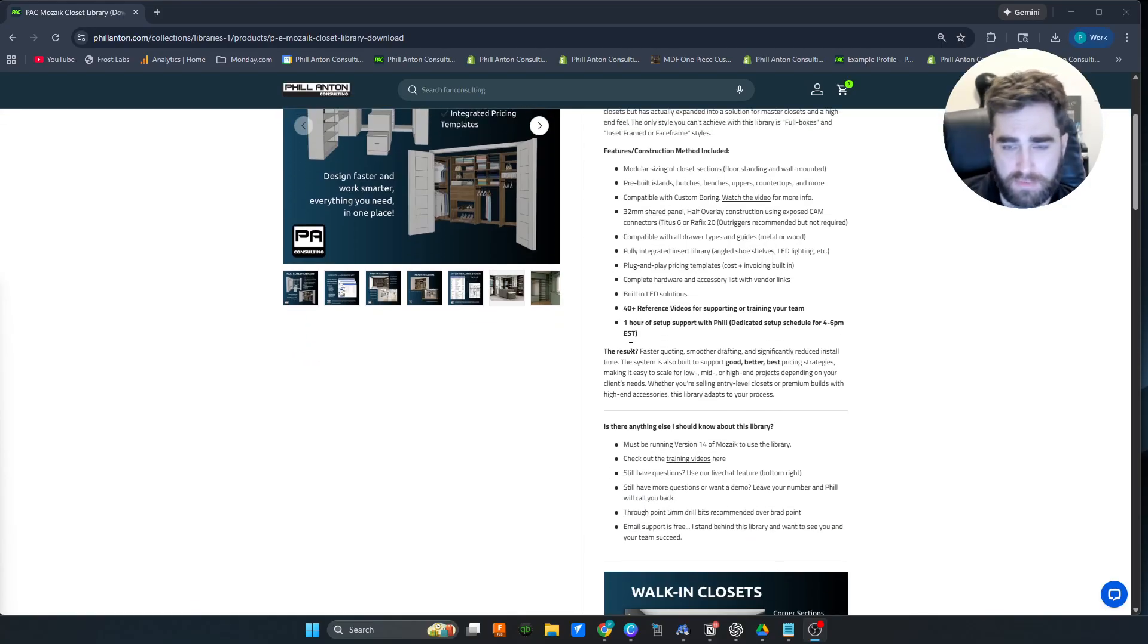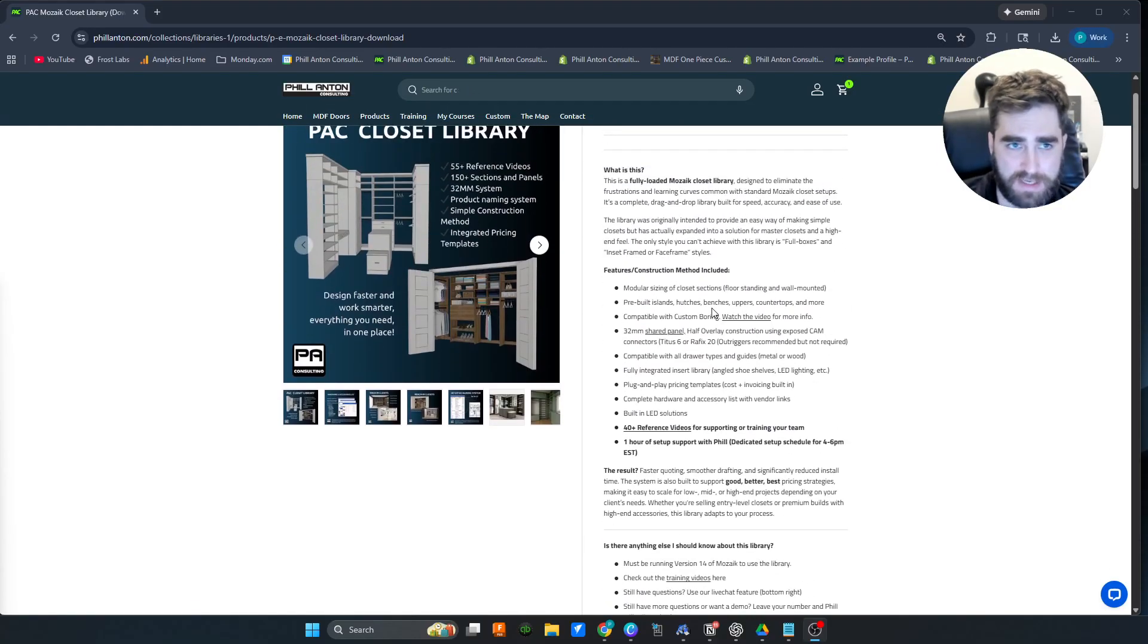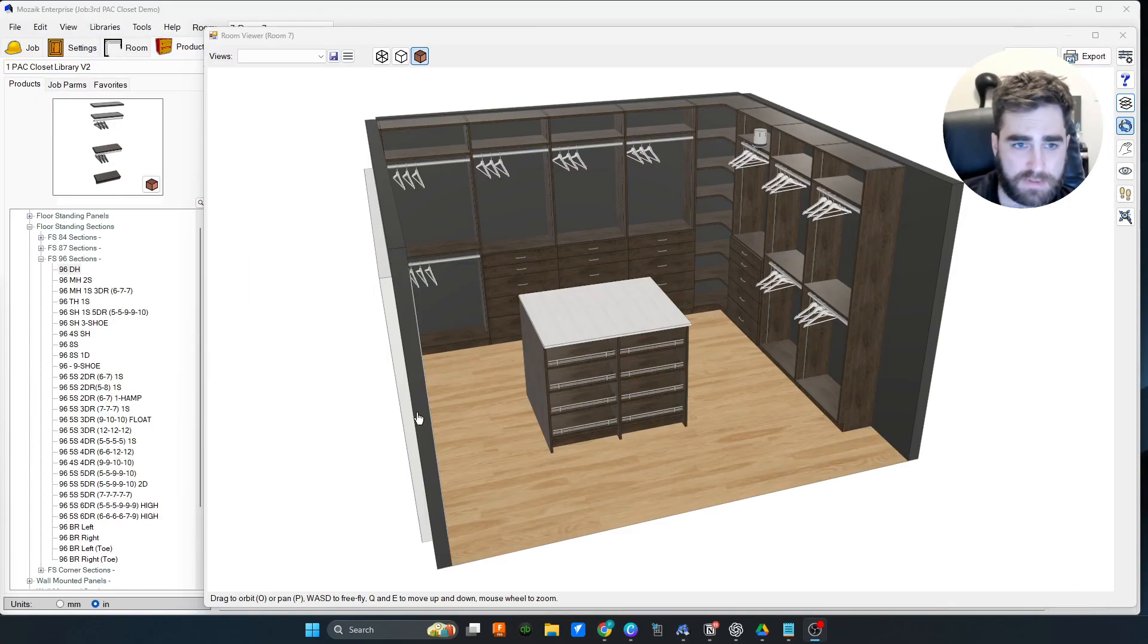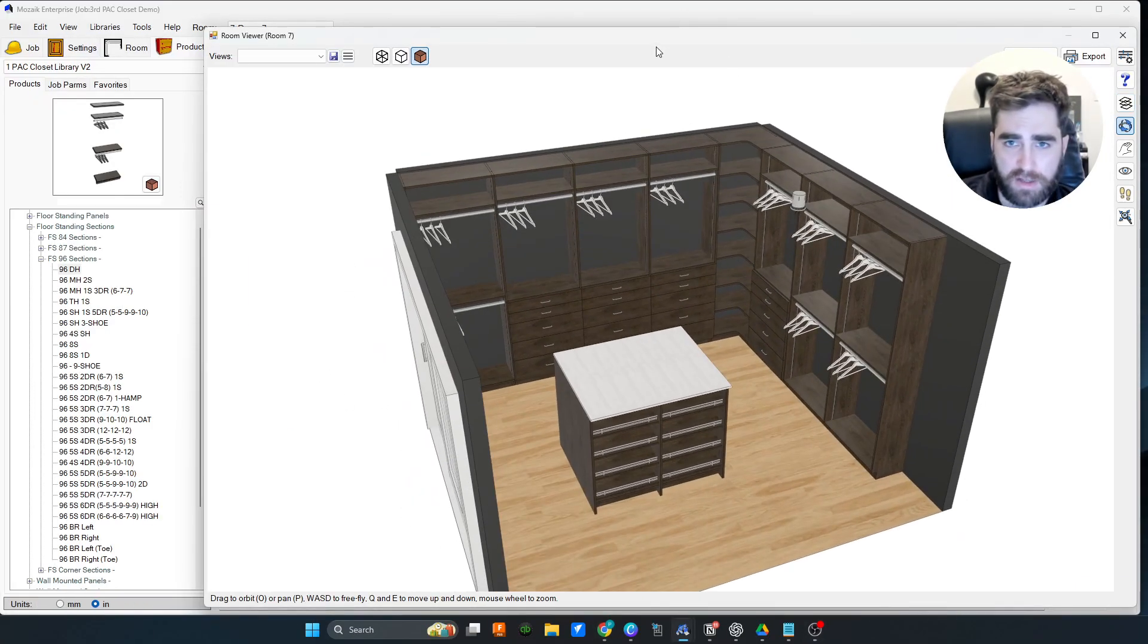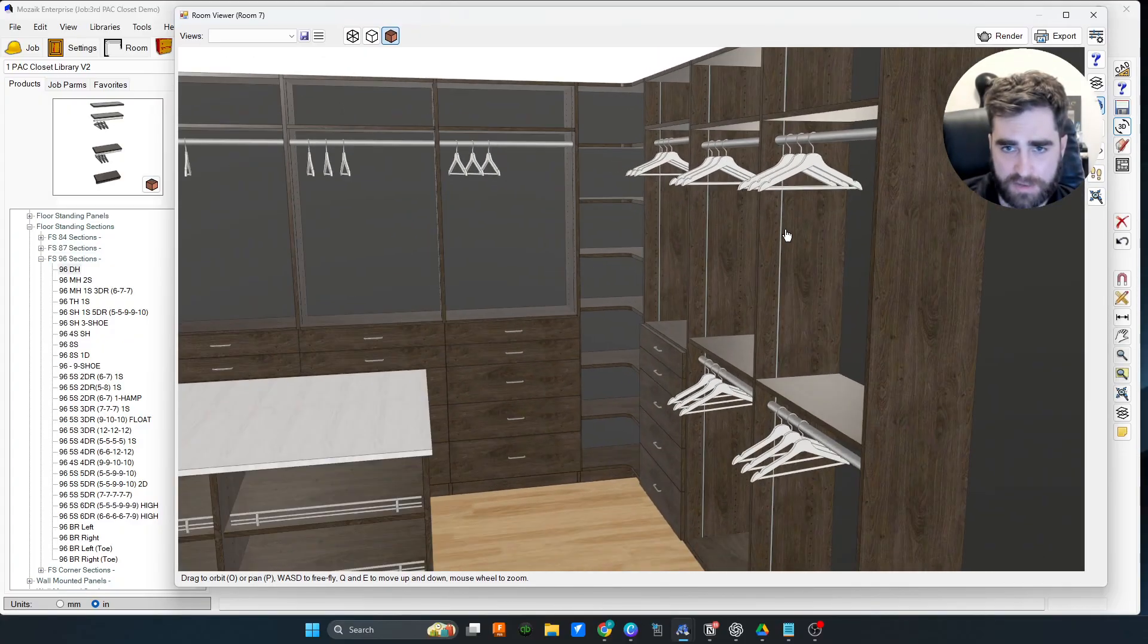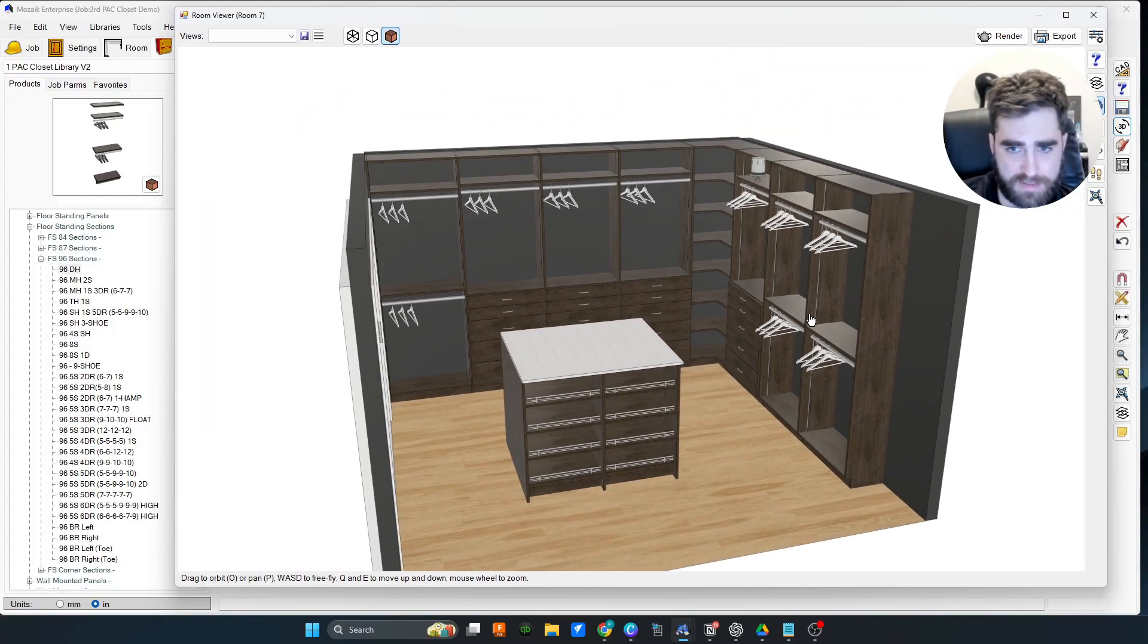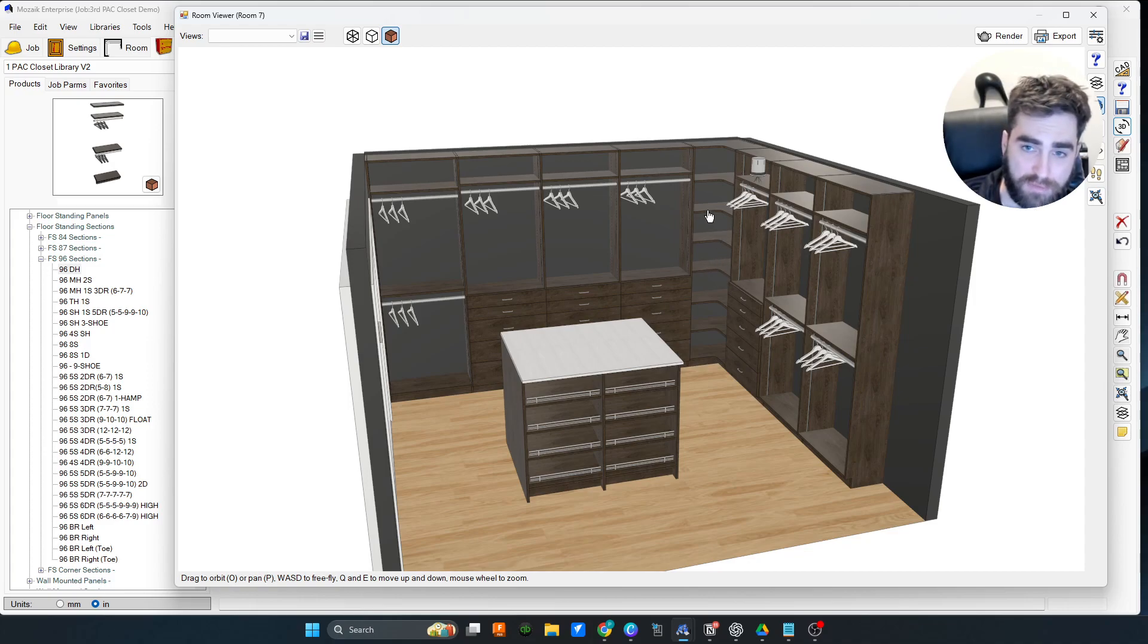Check out the website if you haven't already for the standard description. But let's get into the sauce a little bit more and talk about what actually makes it different. If we go into Mosaic, we're just checking out a closet. It has LED panels built into it, there's an island, it looks a little bit higher end.